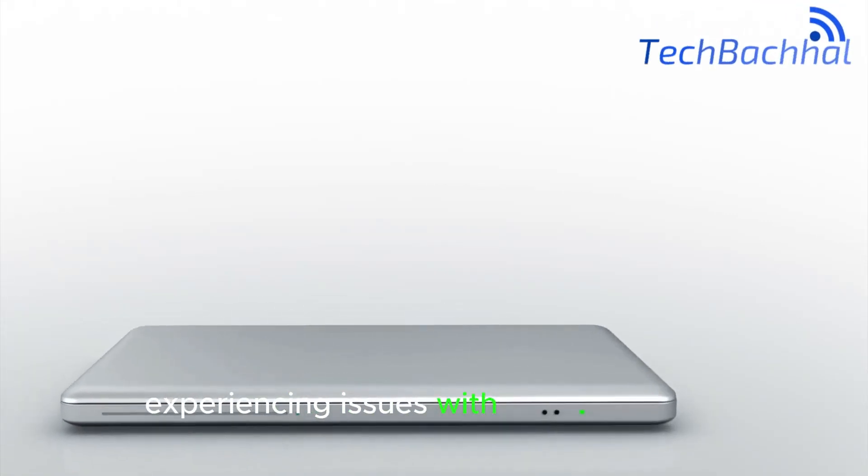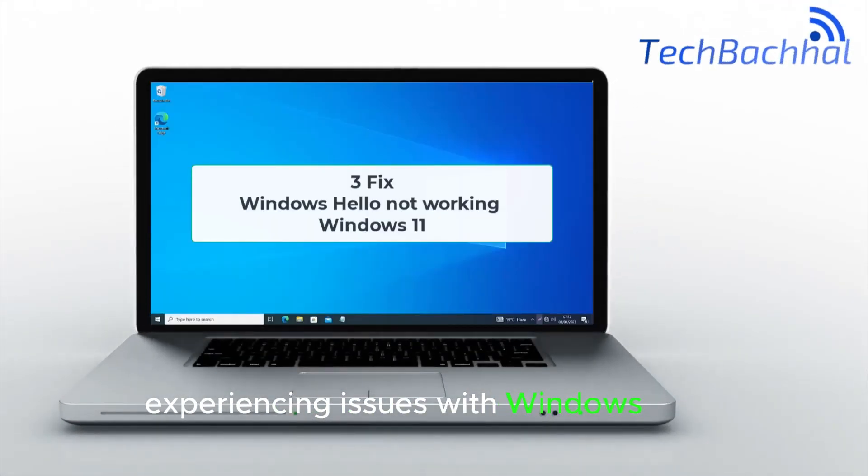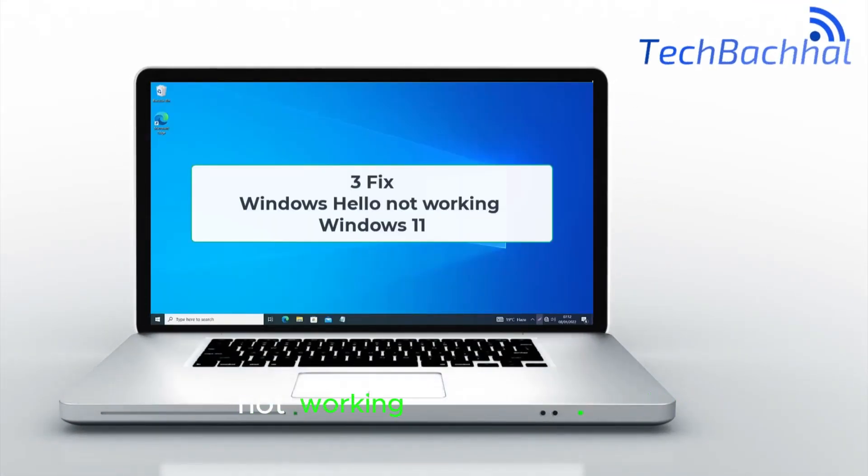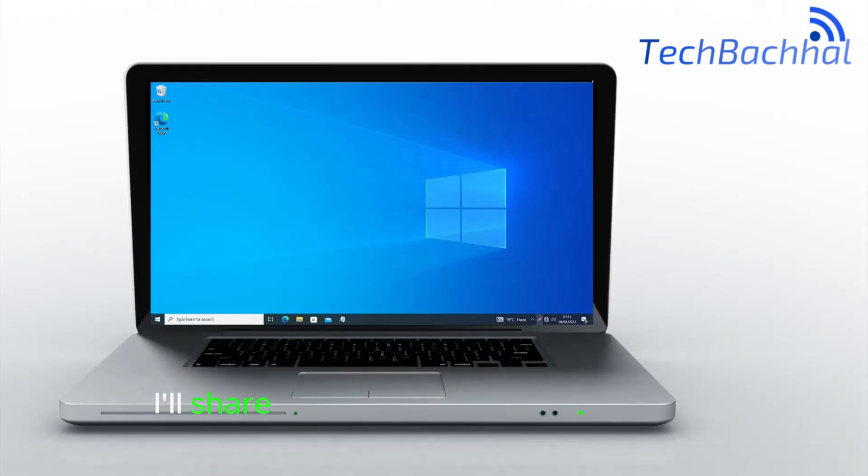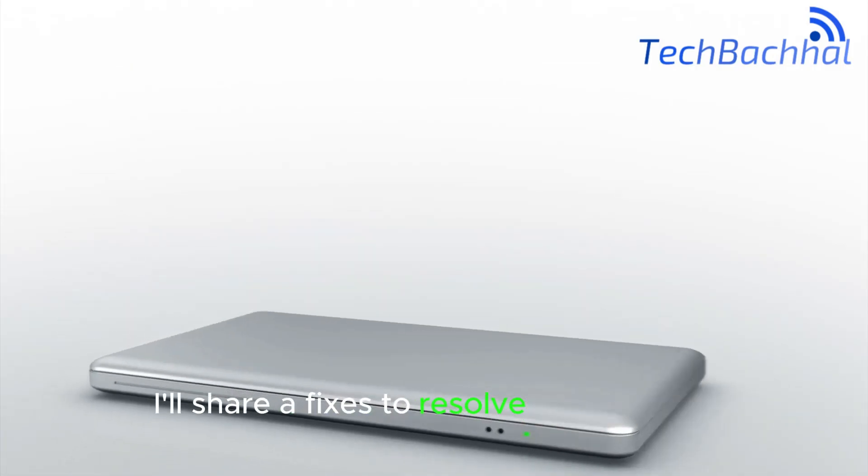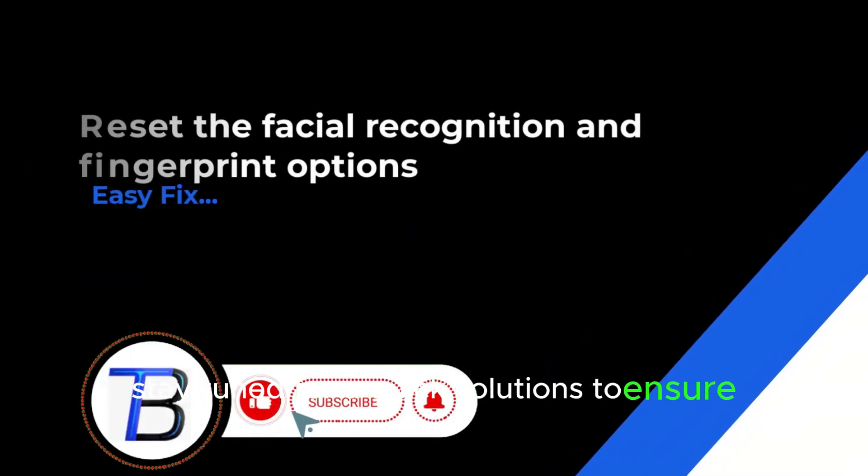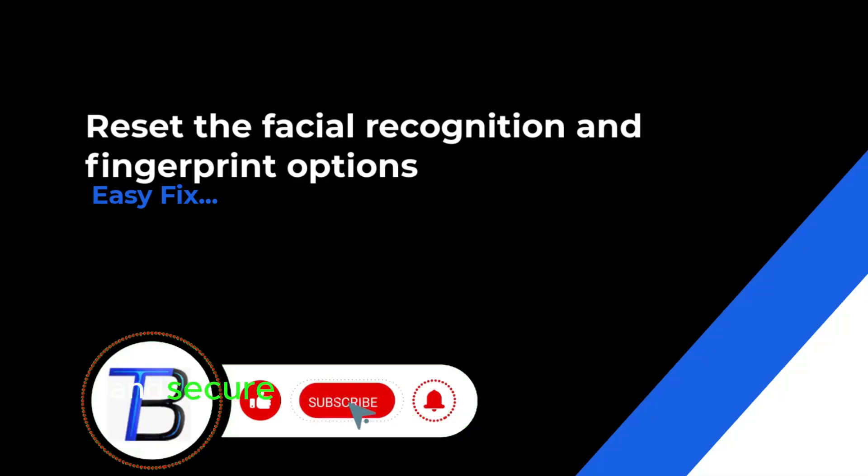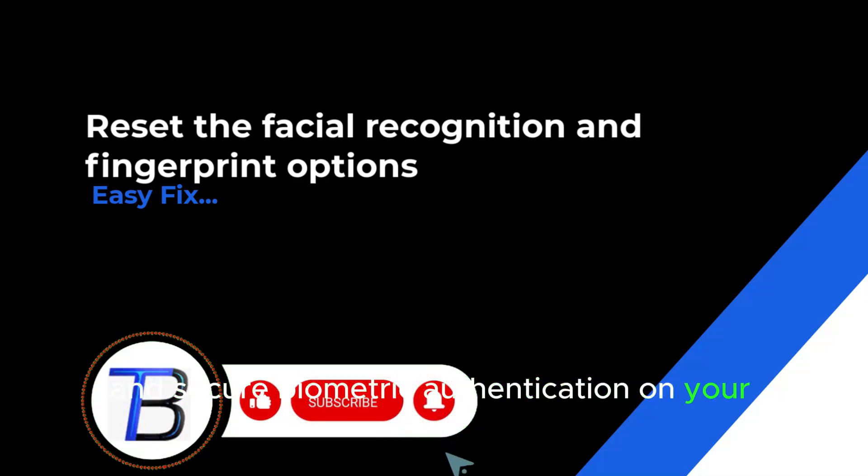Experiencing issues with Windows Hello not working on Windows 11? I'll share fixes to resolve this problem. Stay tuned for quick solutions to ensure seamless and secure biometric authentication on your system.